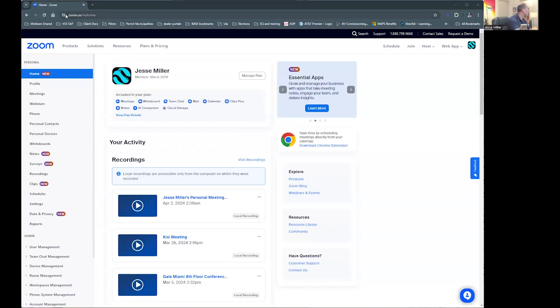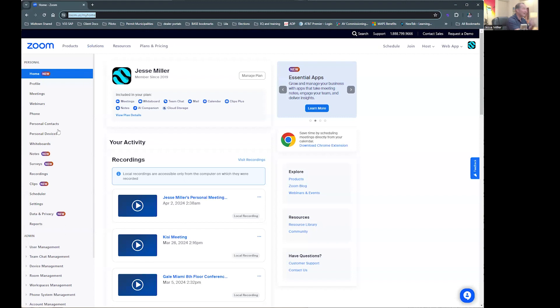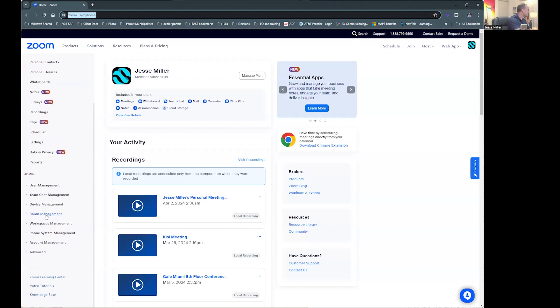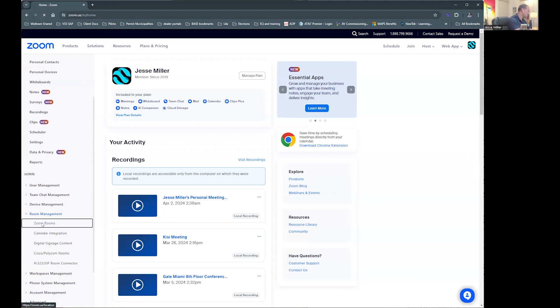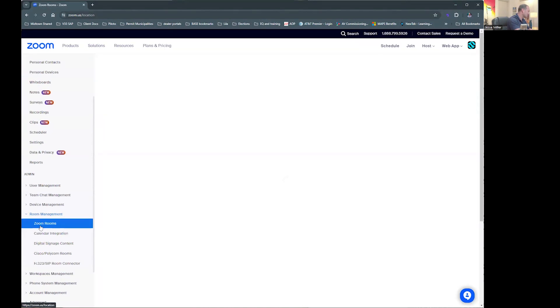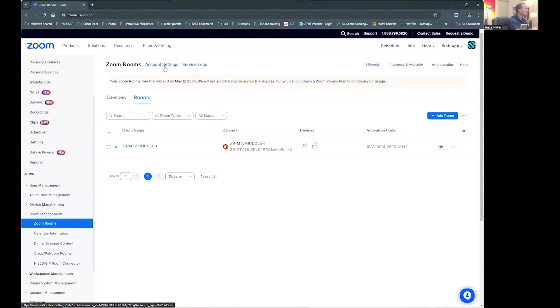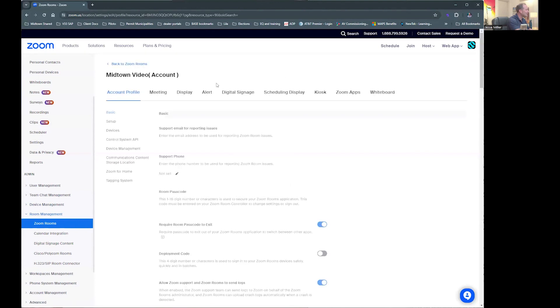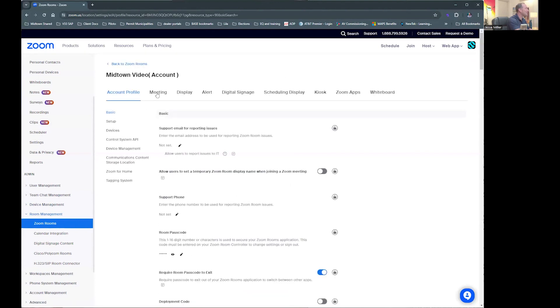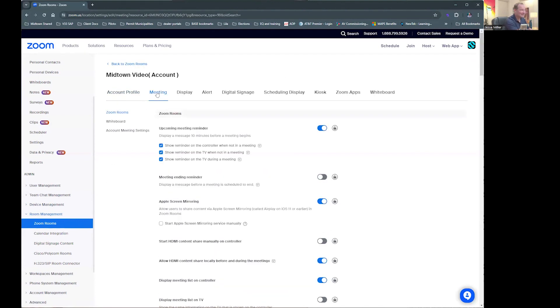All you've got to do — it's a Zoom feature, so you've got to go into your Zoom dashboard. Here we are at zoom.us and I'm an admin, so I can scroll down and go to Room Management, then Zoom Rooms. Next, I'll go to Account Settings and select the Meeting Account Settings.